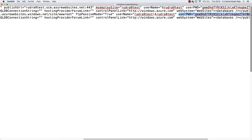But where exactly will this username and password be used? Generally, when you are trying to publish an application using Visual Studio, you will inherently use this username and password. So let me show you that.